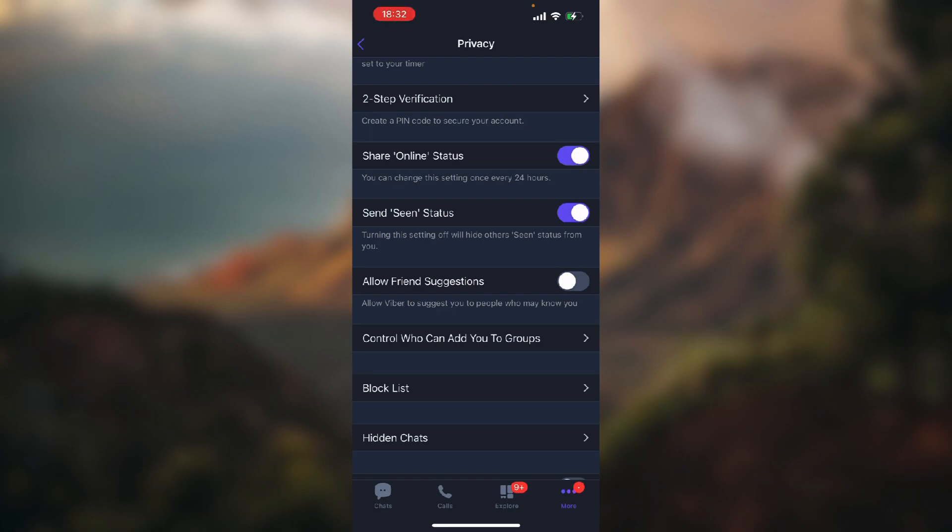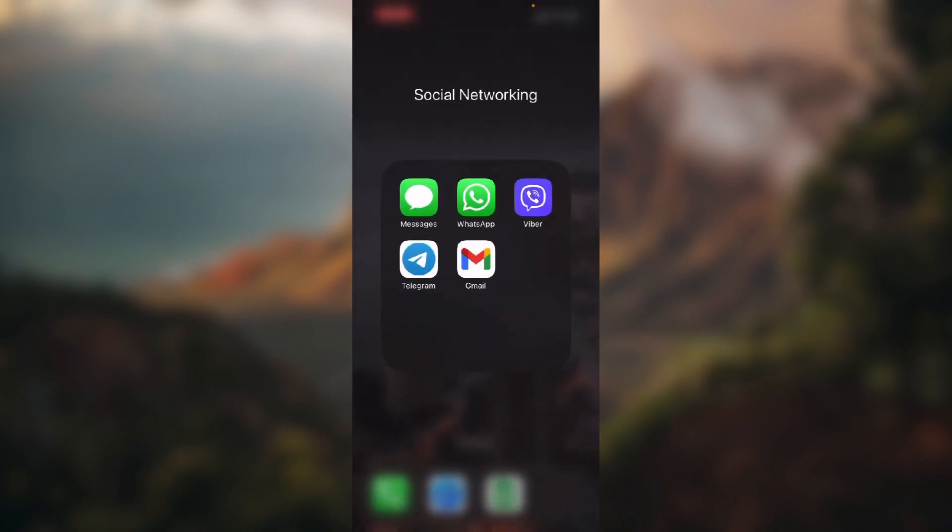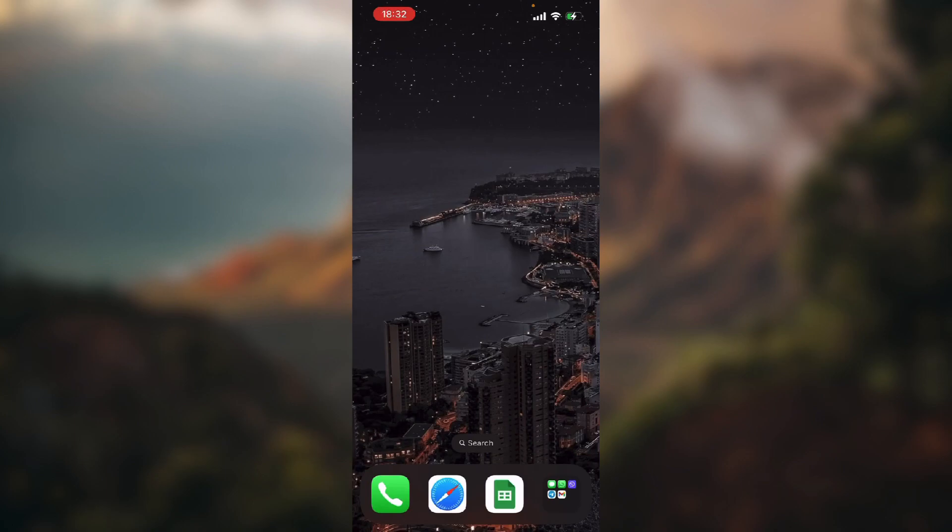So I will keep it disabled because I don't want Viber to suggest me to people I may know. So basically that's it for today's tutorial. I hope you find it helpful.